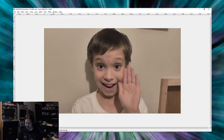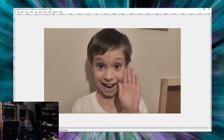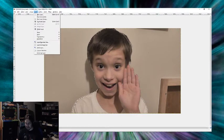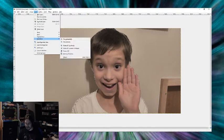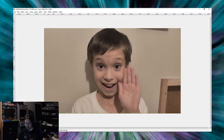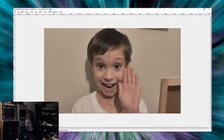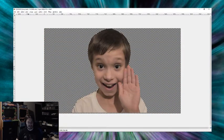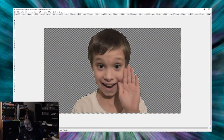So the next thing we do, once we get that traced out, is we're going to go to layers, transparency. We're going to add alpha channel. Then we're going to go to select, invert. Then we're going to hit delete. This is going to take out everything else.